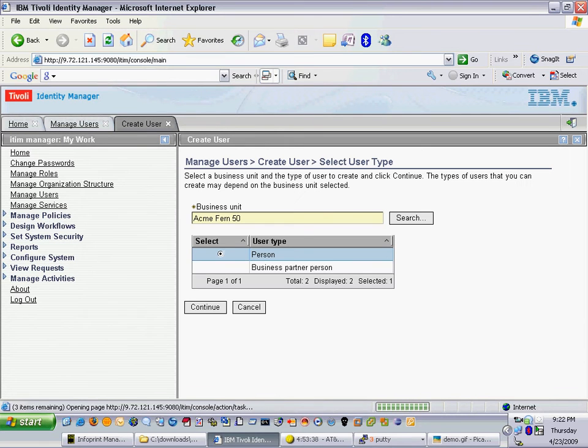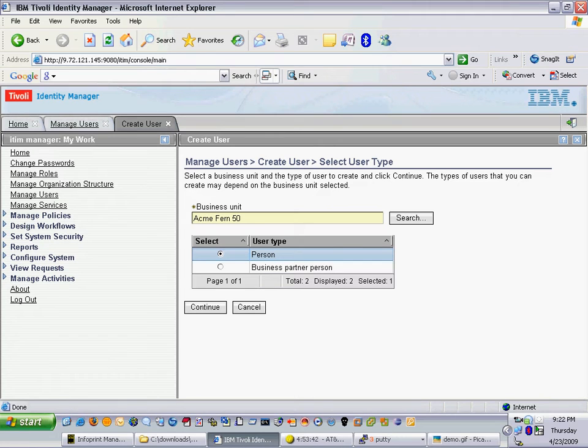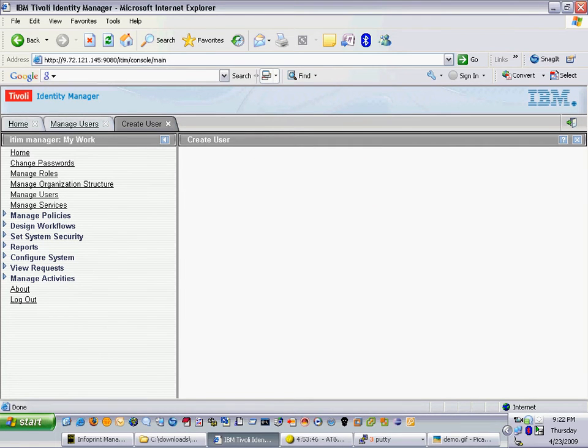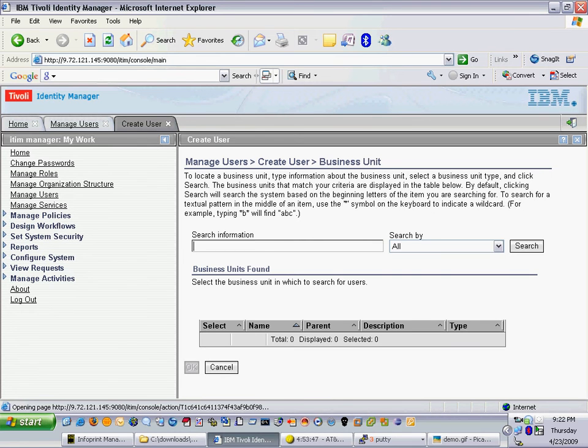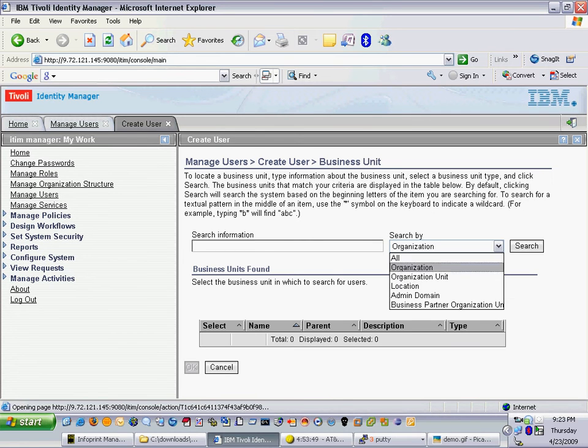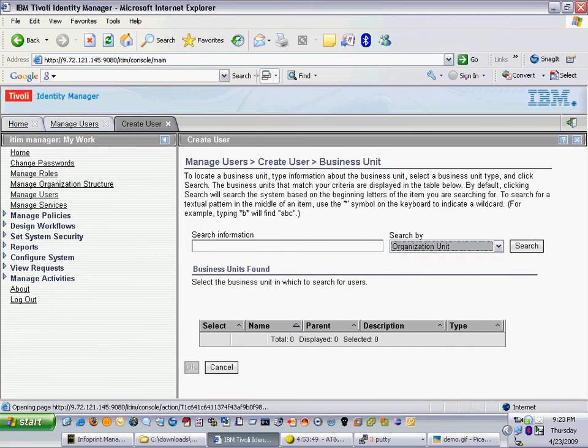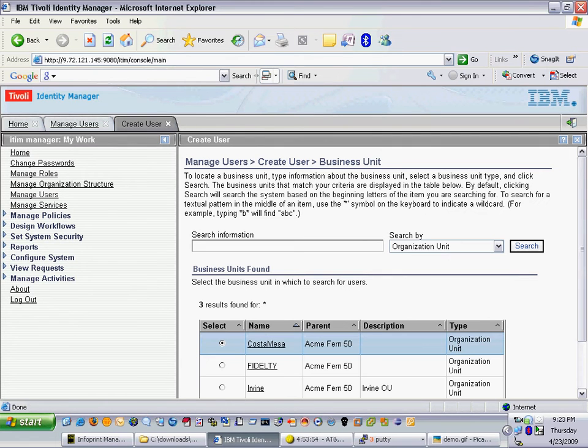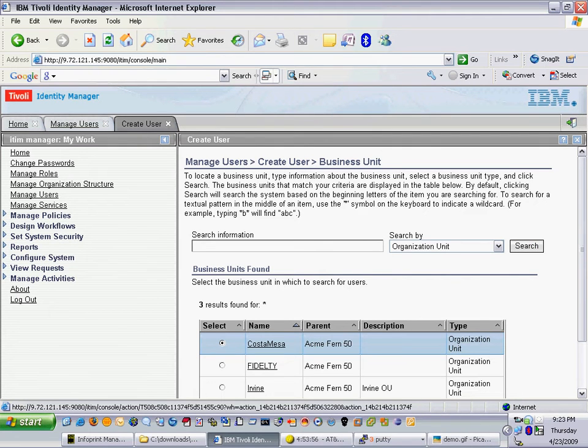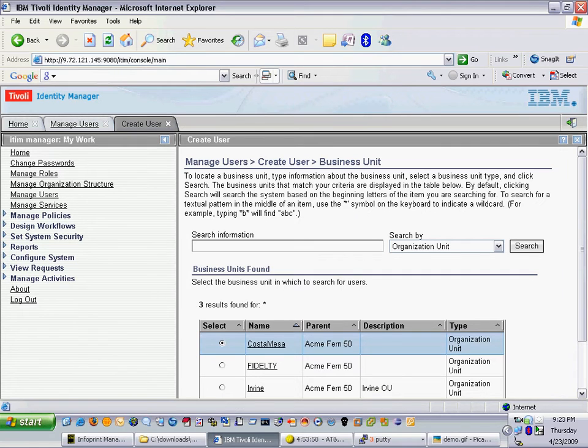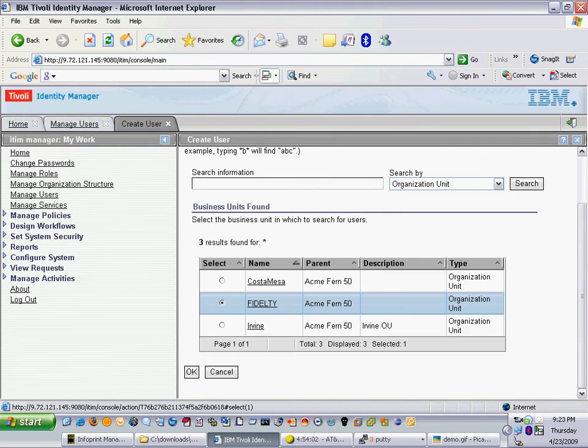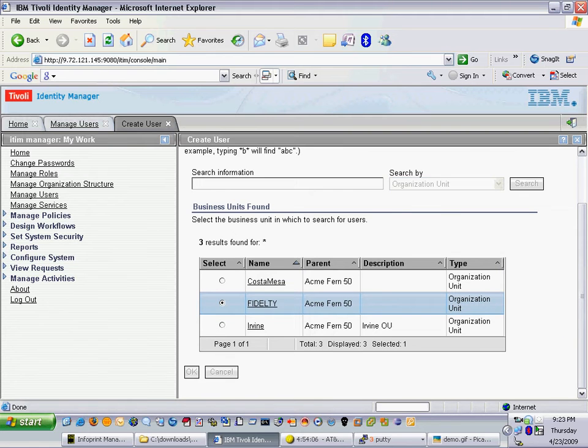Now in this example I'd like to select a specific business unit that this user belongs to. So I will go out here and hit search and I will find an organizational unit to put this user in. I'll define the fidelity one as the one I'd like to add the user to and I'll select OK.